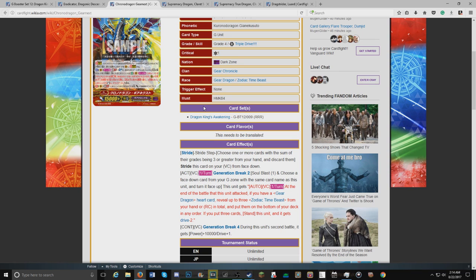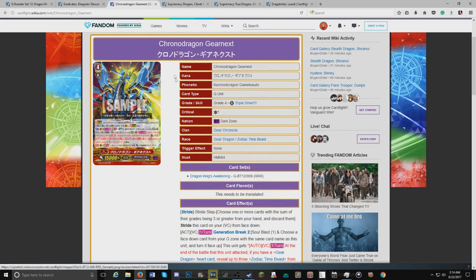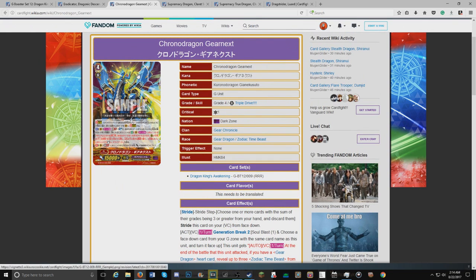It has a GB4 skill, which means during this unit's second battle it gets power plus 10k and plus one drive. That is the new Gear Chronicle unit. Overall not too disappointed with it, but I would have liked to see something more out of it.